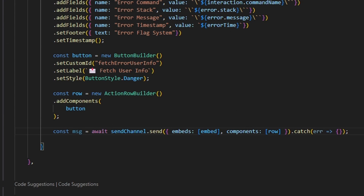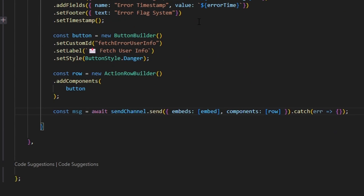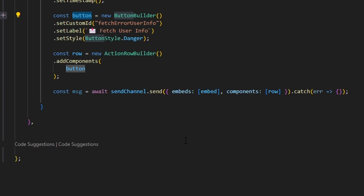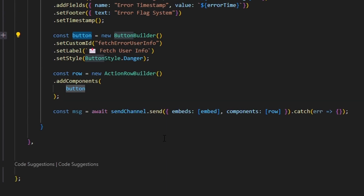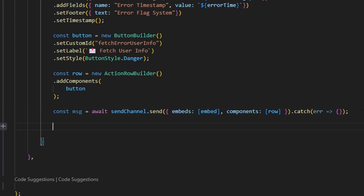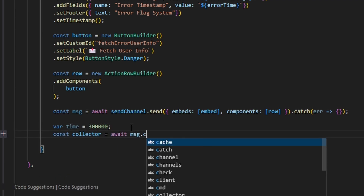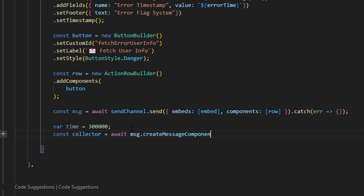Now let's handle the button so that when we click it, we get user information about whoever caused the error. We come outside and do var time equals 300000 milliseconds, which is five minutes — that's the collector time, after which the collector expires and the button is disabled. Then we do const collector equals await msg.createMessageComponentCollector.